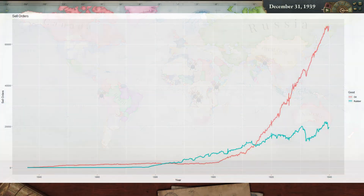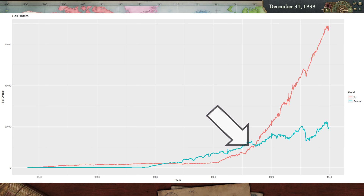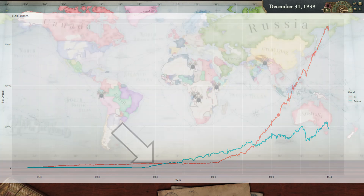Here are the timelines of oil and rubber sell orders. There is already some oil in the early game, which should be sourced from baiting. Oil sell orders start to pick up after 1910. Rubber production starts at 1880 and has only increased very slowly.